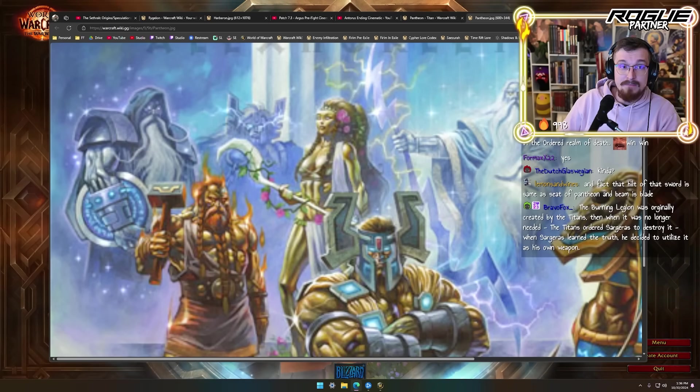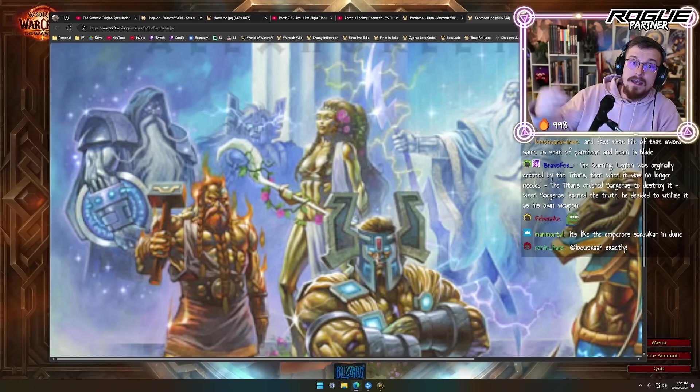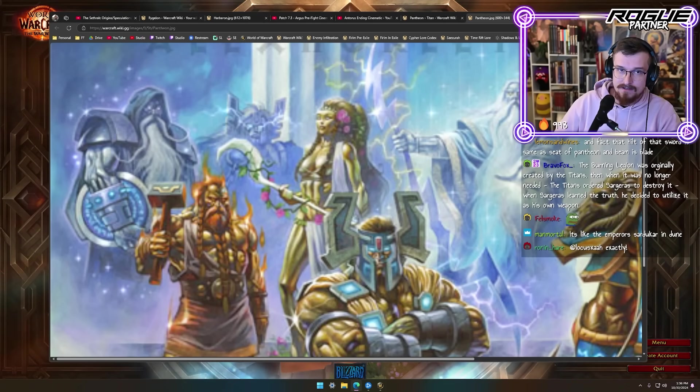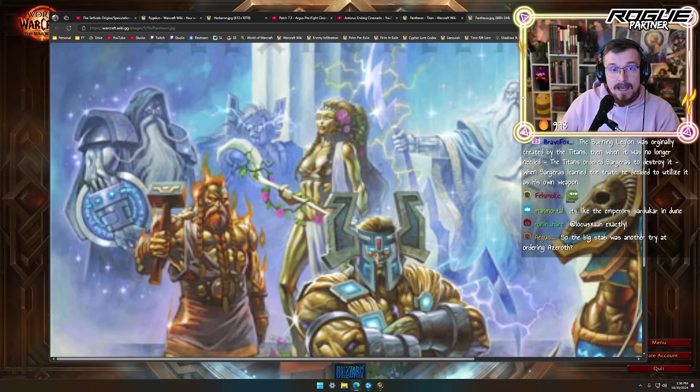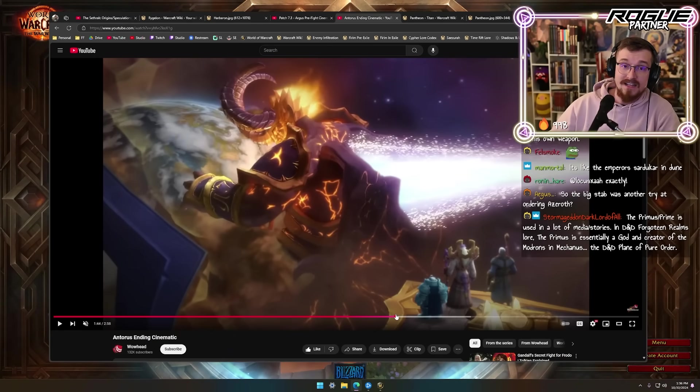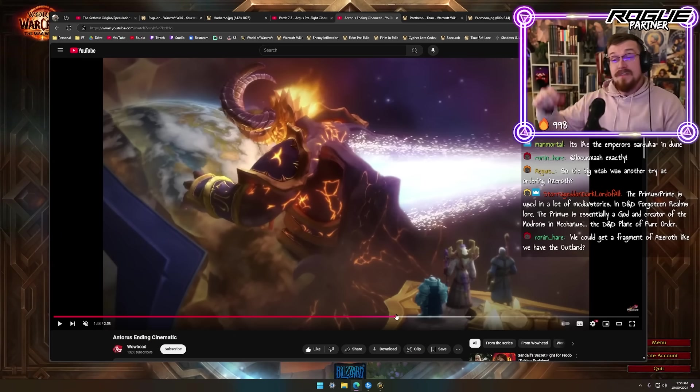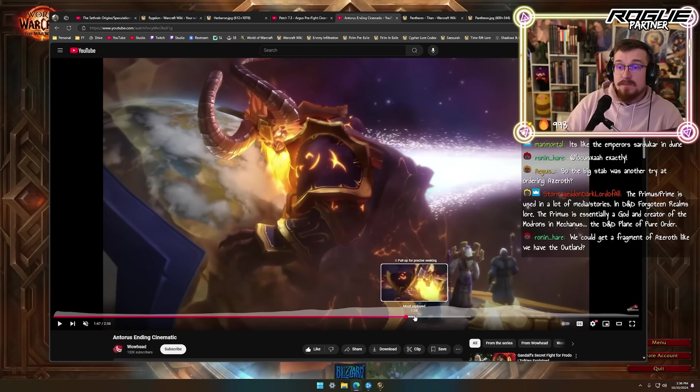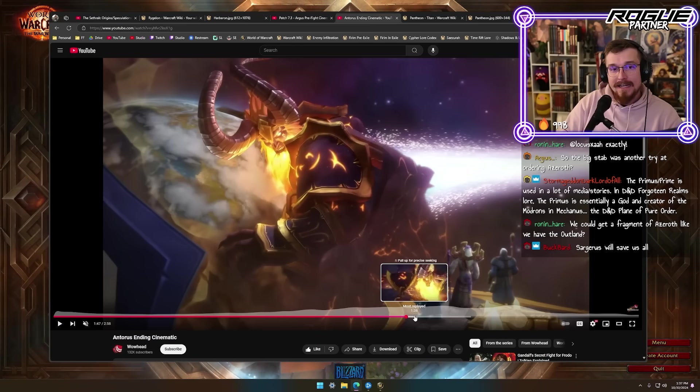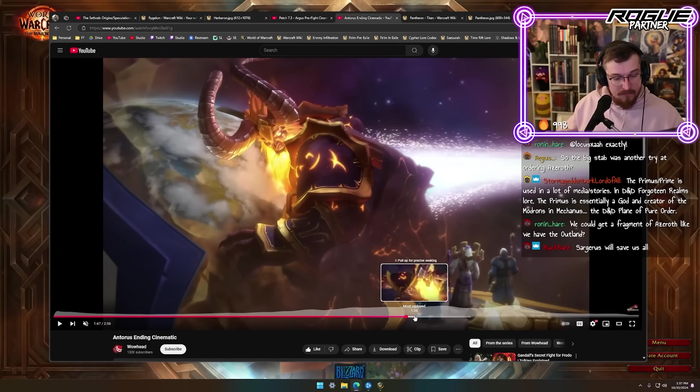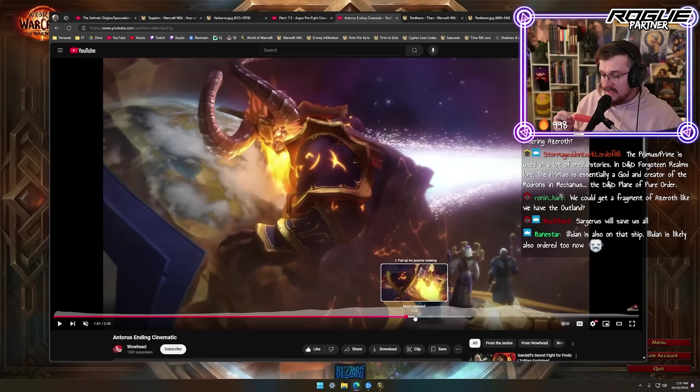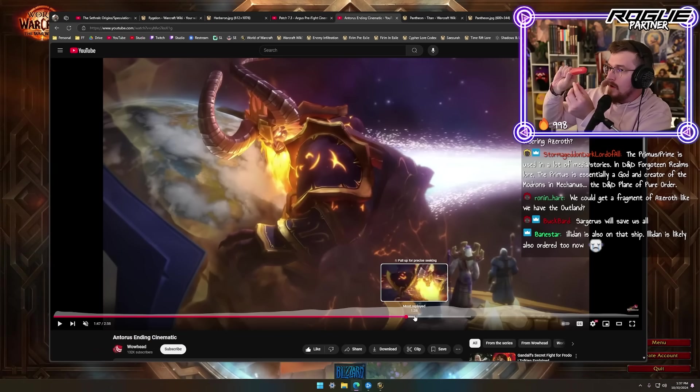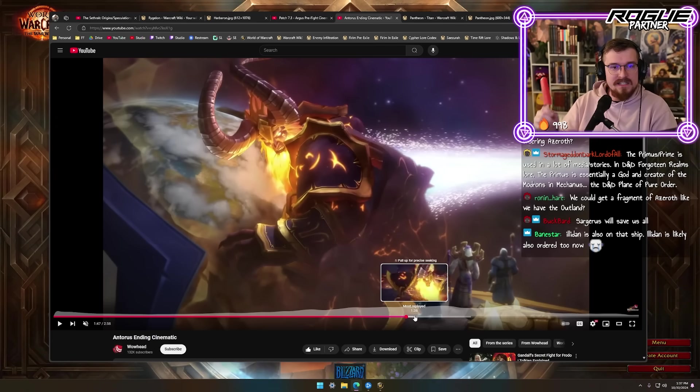The fact that the hilt of the sword is the same as the Seat of the Pantheon, and the beam is the blade - exactly. The Burning Legion was originally created by the Titans. Sargeras is alleged to be one of them. When it was no longer needed, the Titans ordered Sargeras to destroy it. When Sargeras learned the truth, he decided to utilize it as his own weapon. But here's the problem: even though Sargeras knows the truth, he might be just as susceptible to domination as some of us, and that's what's so scary. What I hope is that he was able to resist a little bit, but what I'm concerned about is that Sargeras has been manipulated to do this act so many times that this might be all he knows. Imagine being ordered by your brother and sister to be bound to a form where you can no longer recount your memories, and all you can do is relive and commit the same unspeakable atrocity time and time and time again. What an existence that would be.